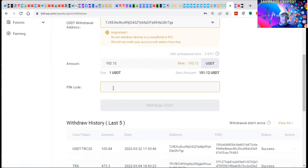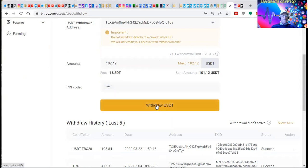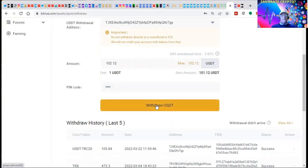And we have to select the withdrawal address, which is the one that we just took from the platform.